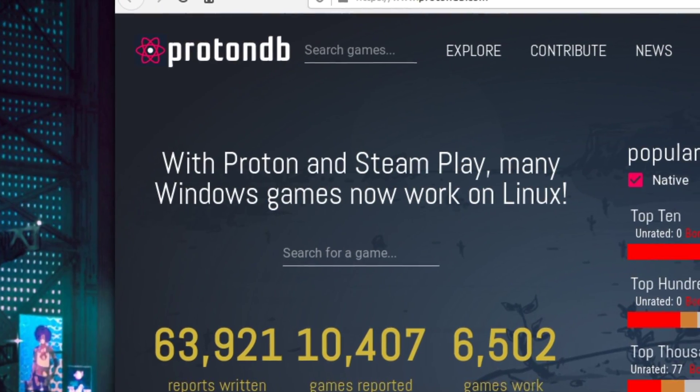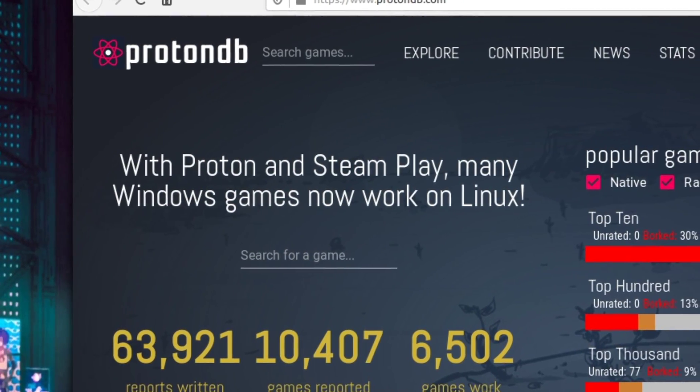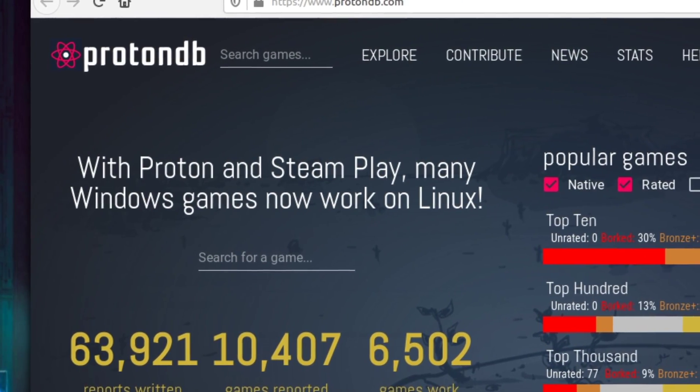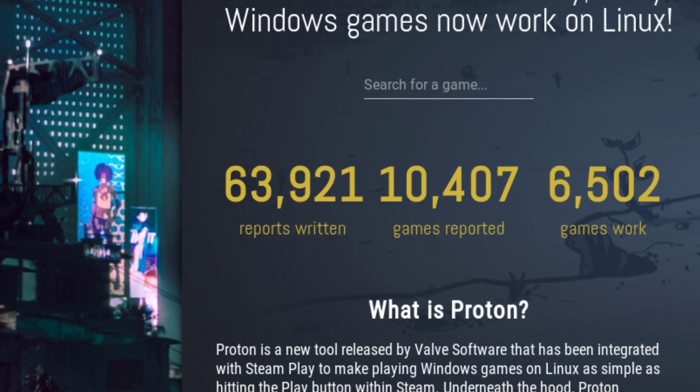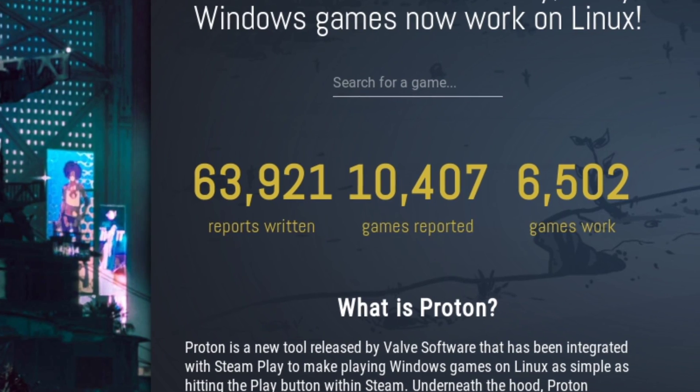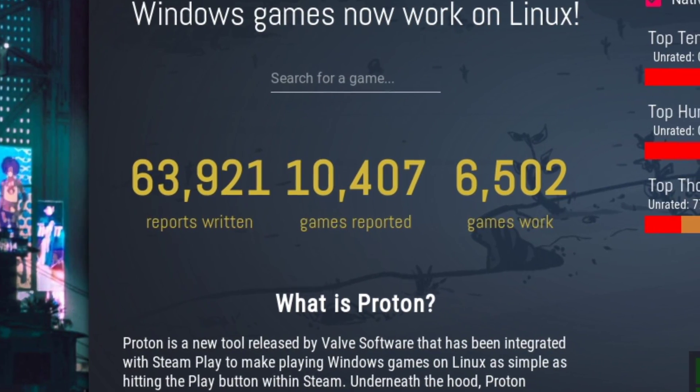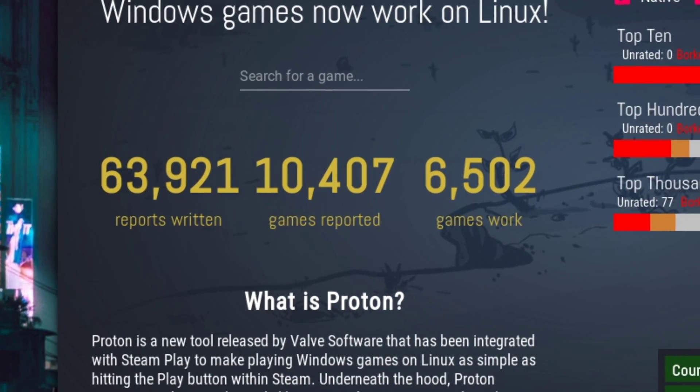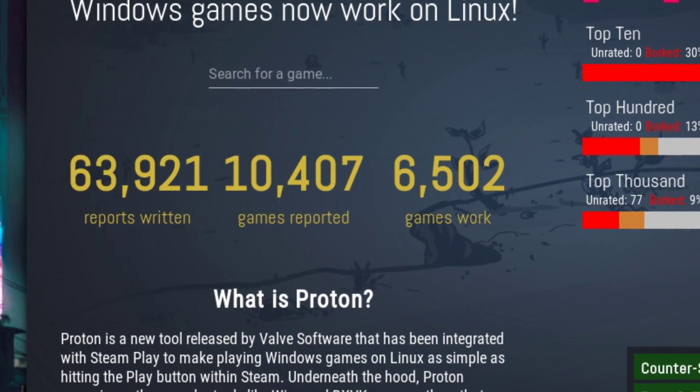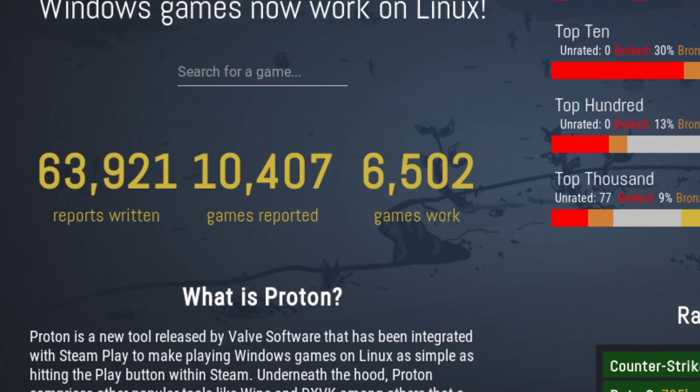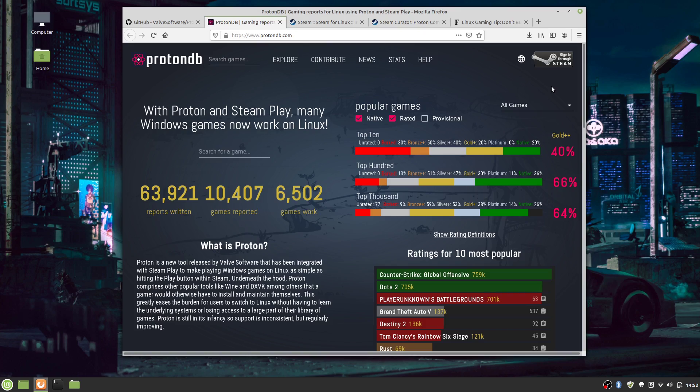The best news for gamers who love Linux has recently hit the streets! It's now possible to play a huge vault of Windows games easily on Linux based operating systems. Here's how to get started.